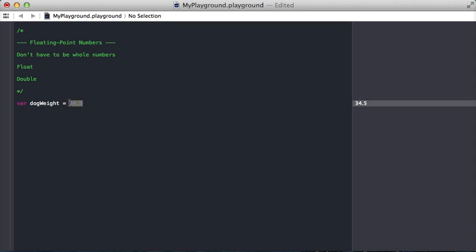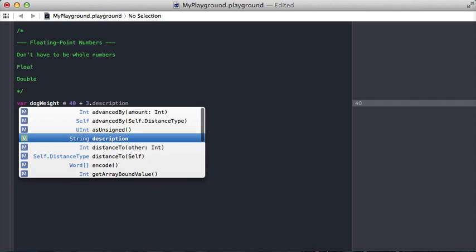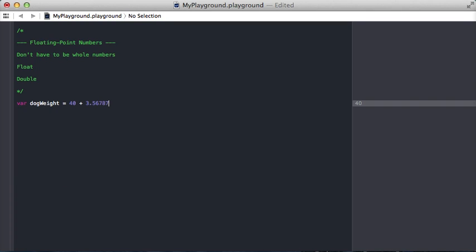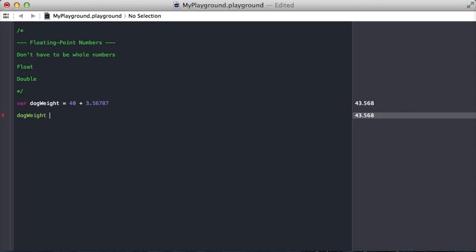And you can see, even if you're doing something like taking an int and adding a floating point number to it, like a double, dogWeight is going to be a double. Swift is smart enough to do that, so assigning some decimal value to it is totally valid.